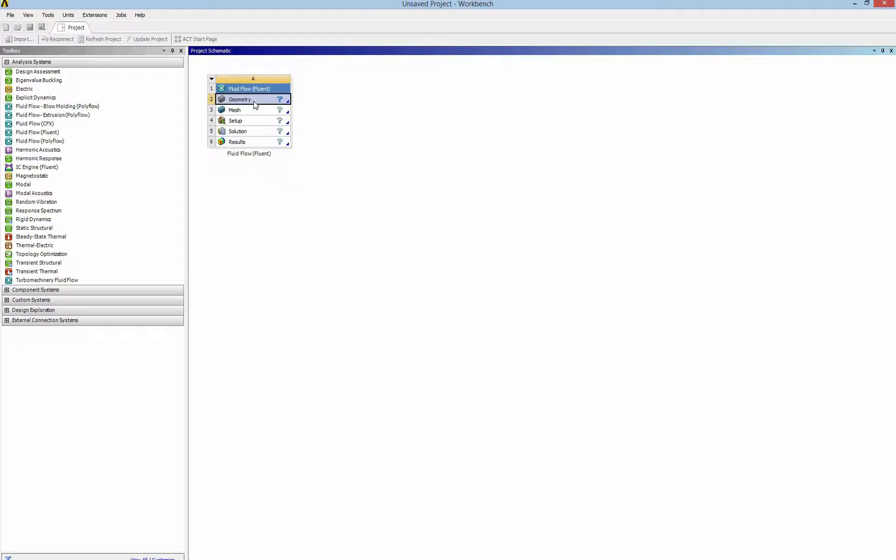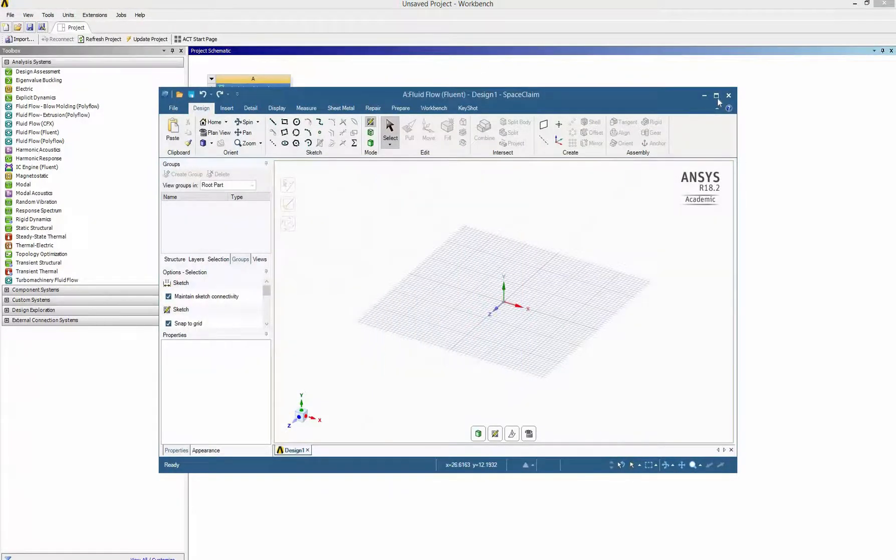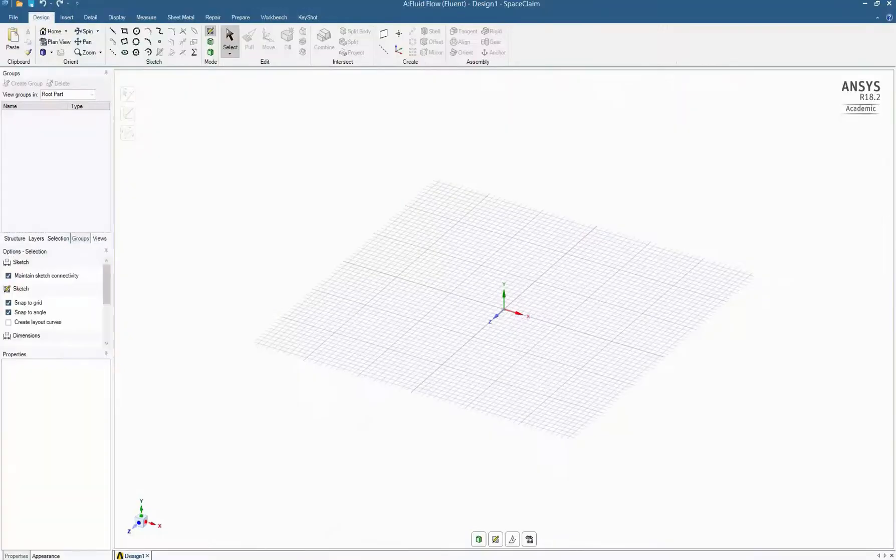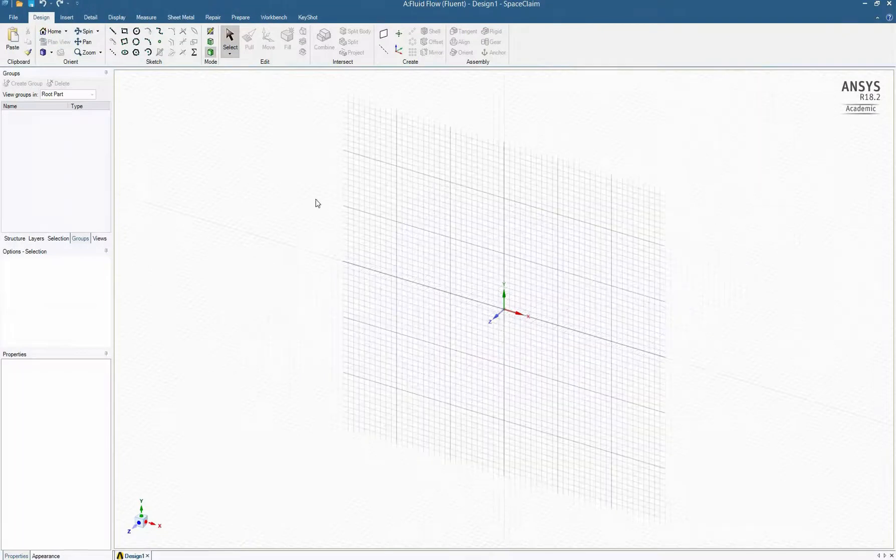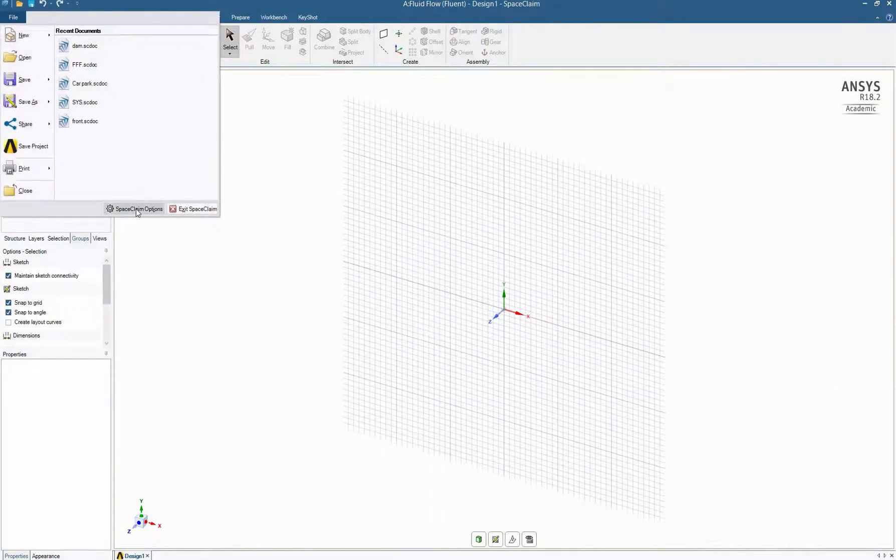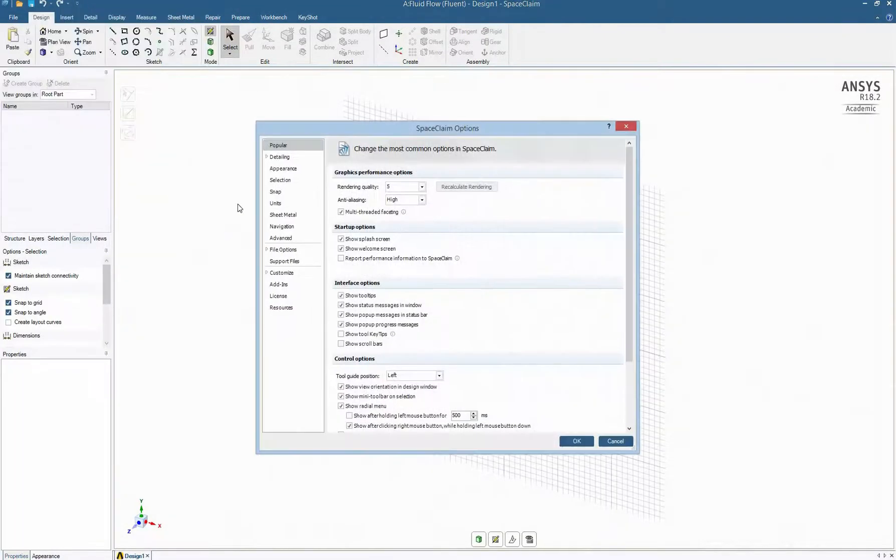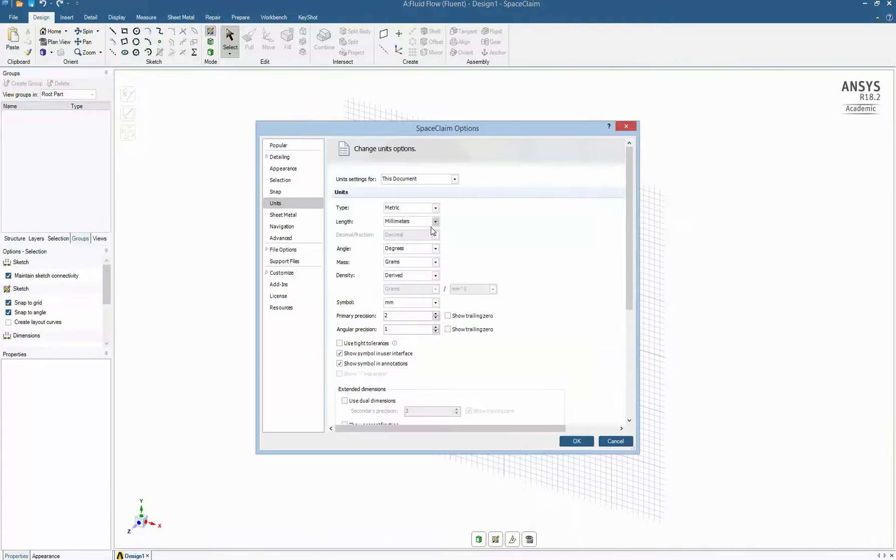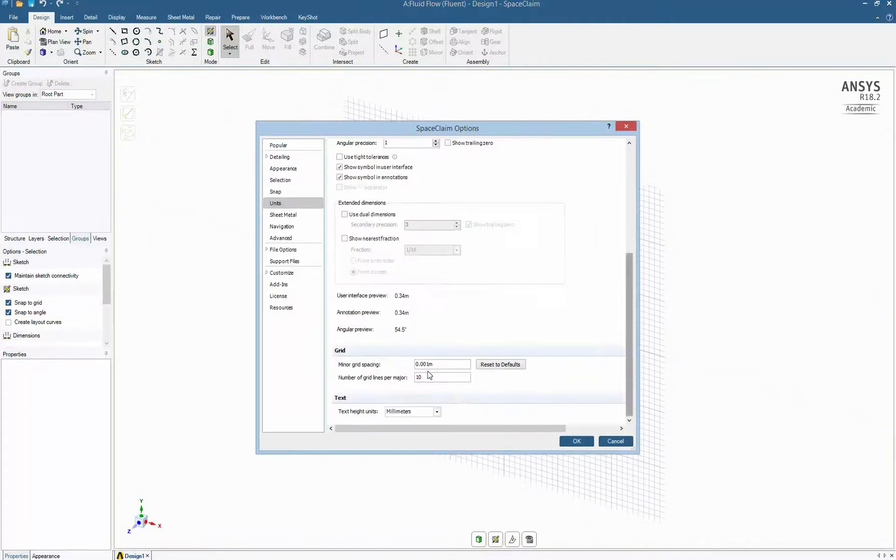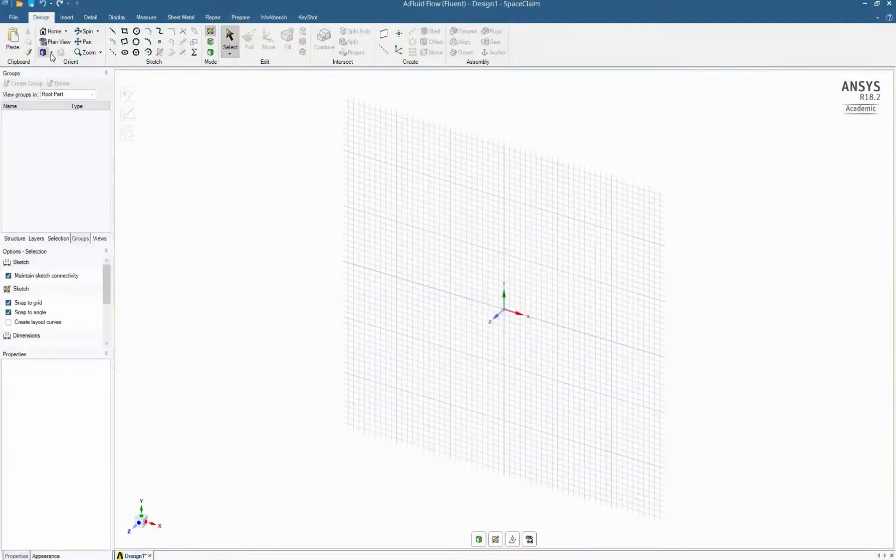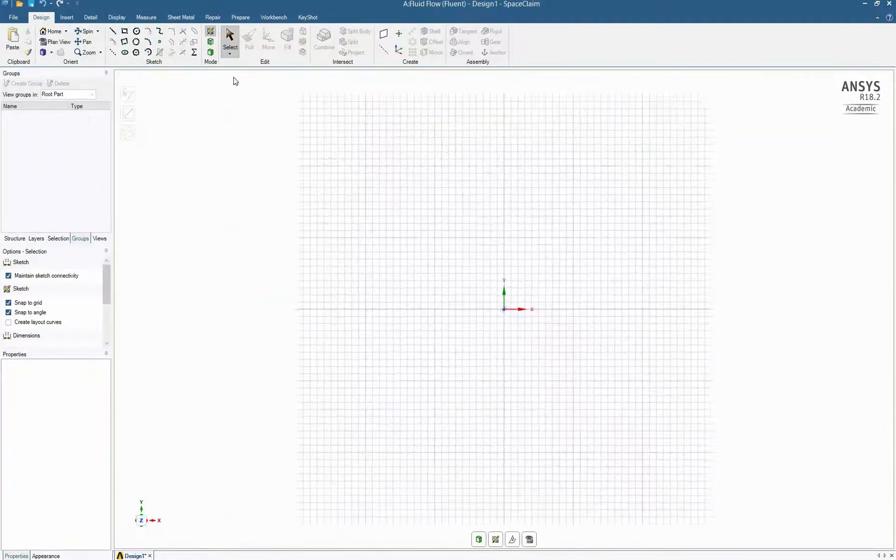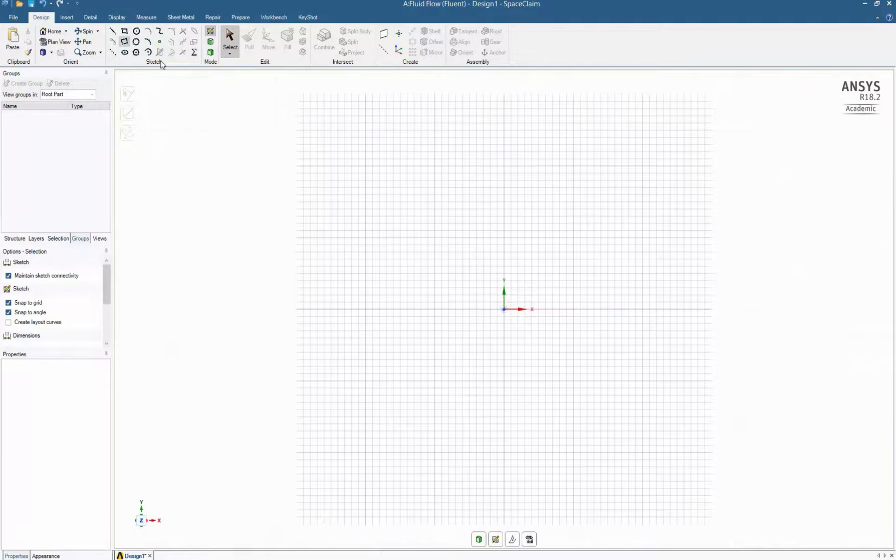So we click on ANSYS Fluent and click on Geometry. Here is our Space Claim interface. I select the unit as meter and change the grid to 0.1 meter for easy drafting. I also change the perspective to front view.